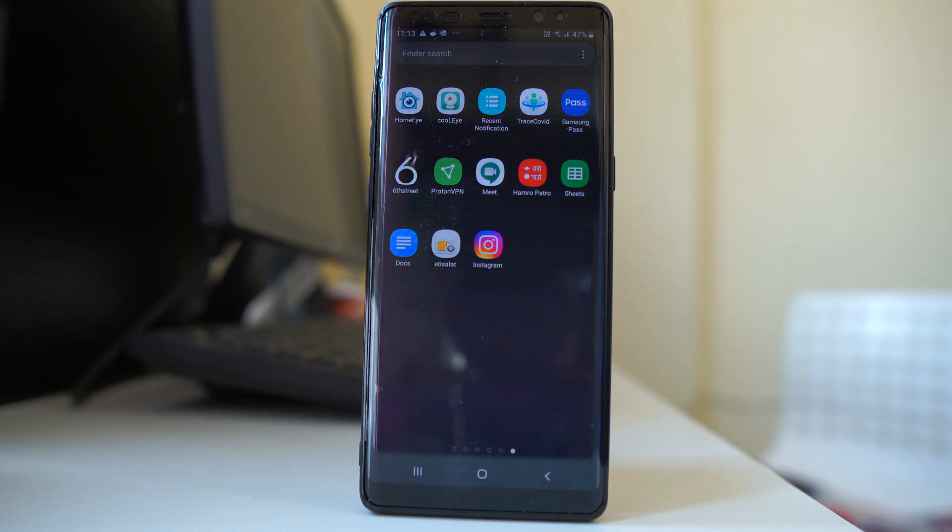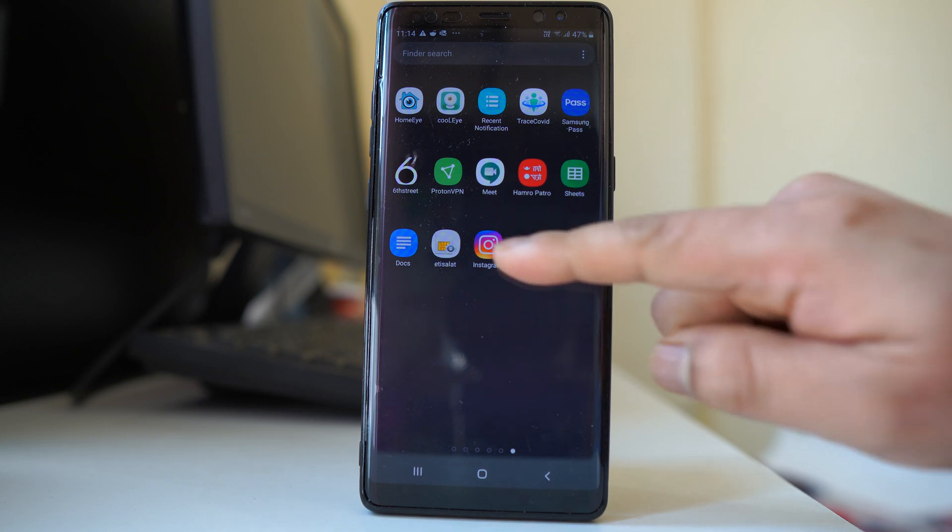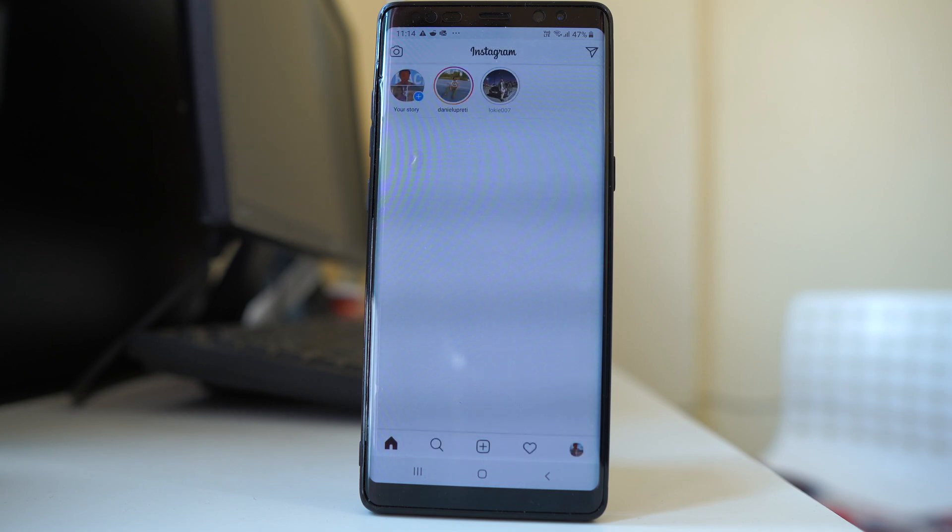What happens is, even though there is no update available for Instagram, when you delete and reinstall it, you will get the updated Instagram application. Then login to your Instagram application.